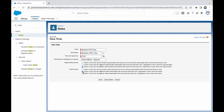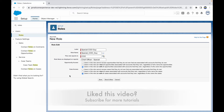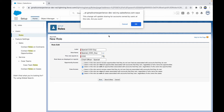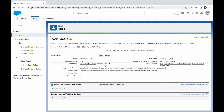If you want to provide case access, you can select 'View' so the user can see all cases but not modify them, or select the third option to also grant modification access. Once the configuration is complete, click Save. A message confirms: 'This change will update sharing for accounts owned by users at this role.' Since no one is assigned yet there's no immediate modification, but click OK to save.